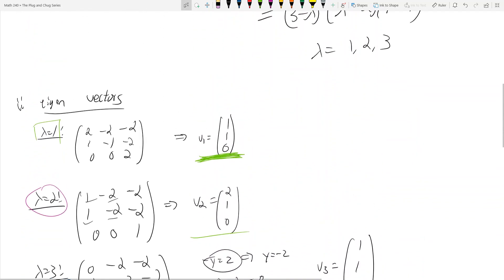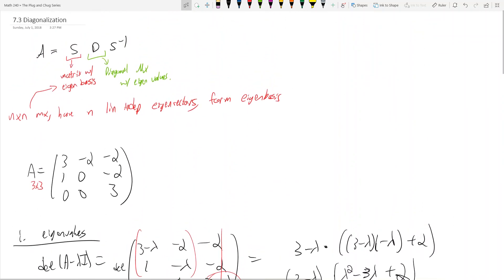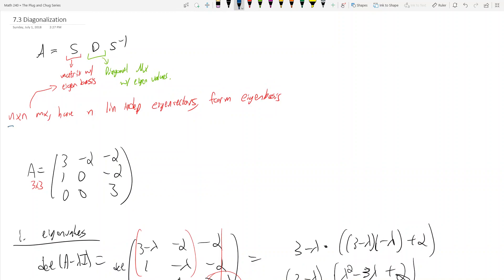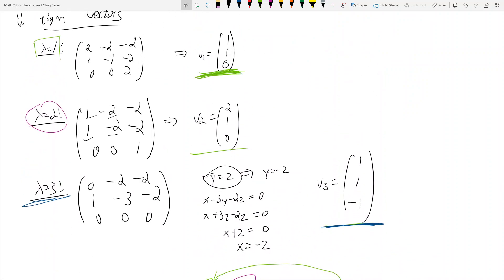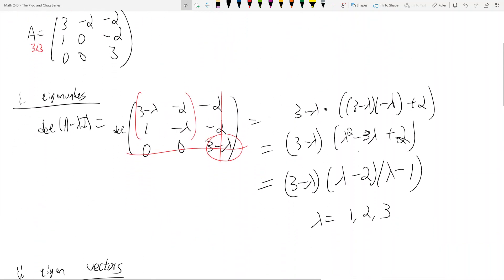The key to all of this is having three linearly independent eigenvectors for our 3x3 matrix. We have v1, v2, v3. If you don't have n linearly independent eigenvectors for an n by n matrix, you'll run into trouble. The only time you can run into trouble is if you have a repeated eigenvalue. In our case we have 1, 2, and 3 — all distinct — so no issues. With repeated eigenvalues you may not have a proper eigenbasis, and we'll talk about what to do then.